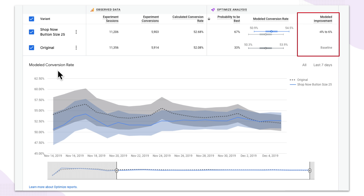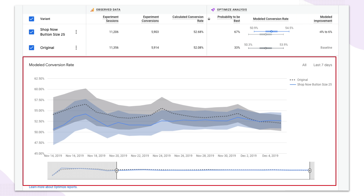The last part of this screen is the modeled conversion rate over time graph. It shows you how Optimize has been estimating the conversion rate over time — essentially the same conversion rate you see in the table, but progressing over time as data accumulates. There's a lot of information here, all packaged together in a fairly intuitive way to help you understand your experiments and make decisions quickly.